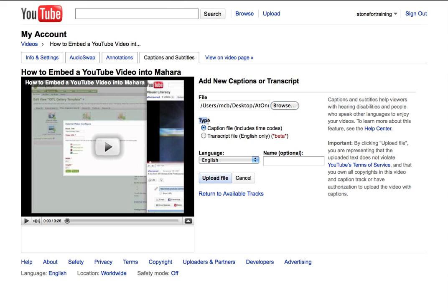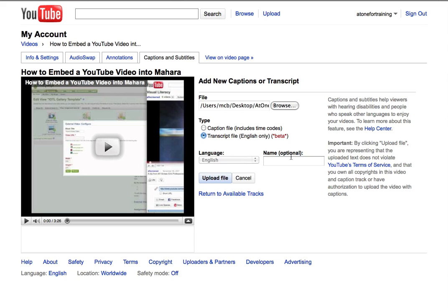And this is important, where it says Type. You only want to select Caption file if the document you're uploading already includes time codes. The one I showed you is a simple transcript file. It's just words. So I'm going to click Transcript File. I'm going to leave the name blank, and it will default to calling the file English, which is just fine. And I'm going to click on Upload File.